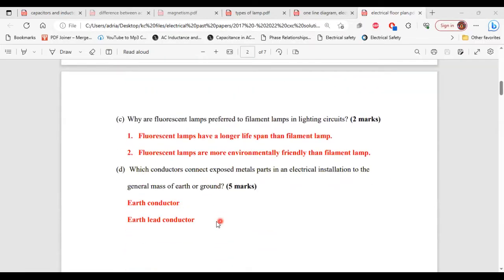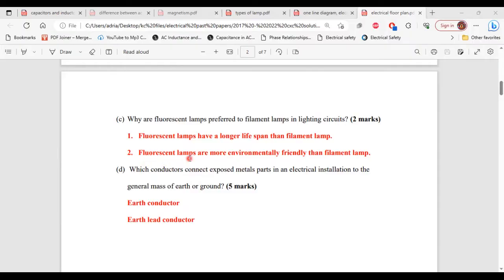For Part C, it asks: why are fluorescent lamps preferred to filament lamps in lighting circuits? 1 — fluorescent lamps have a longer lifespan than filament lamps. 2 — fluorescent lamps are more environmentally friendly than filament lamps. That's it for Part C.